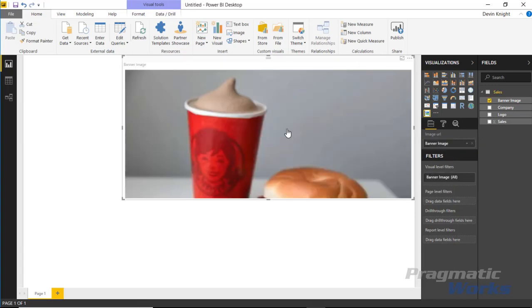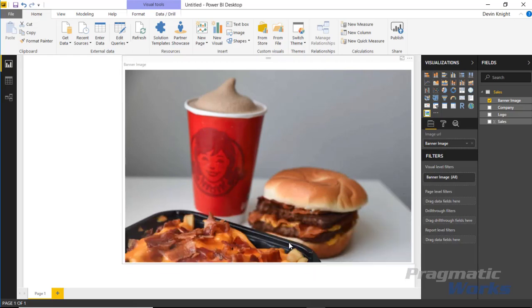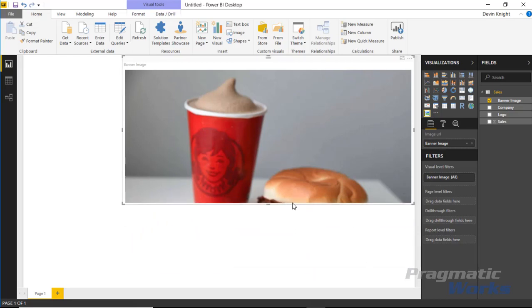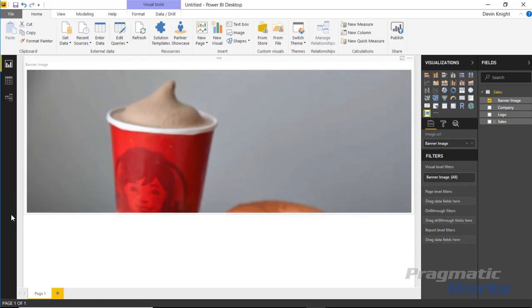If you don't see it immediately, you can toggle back and forth between values. Sometimes it takes a few moments to render. This image is kind of large, so I'll make it about this size.